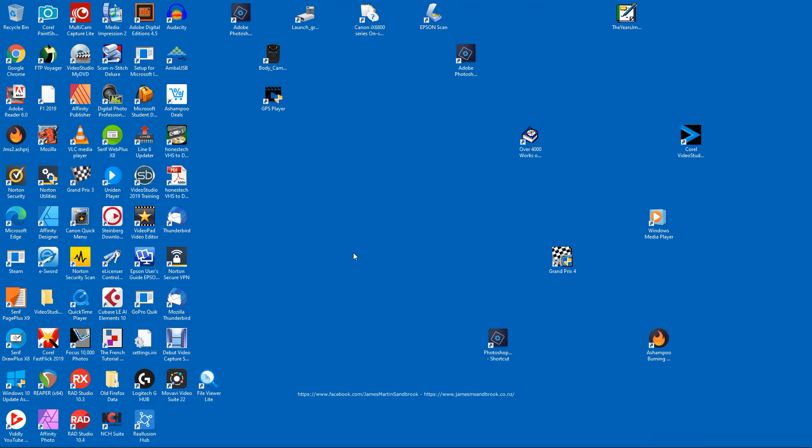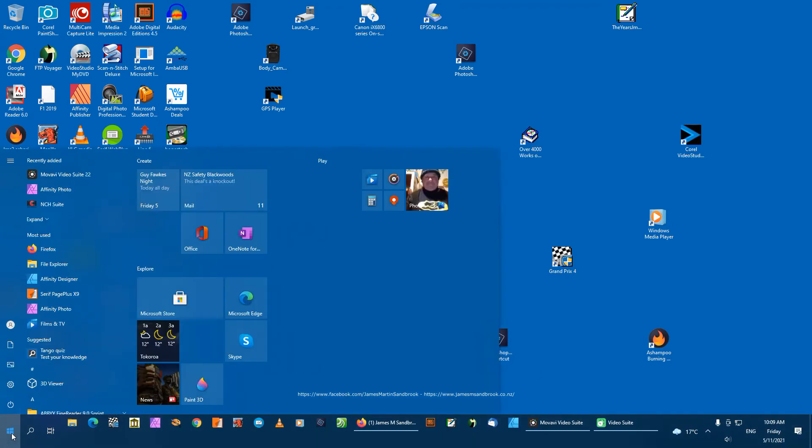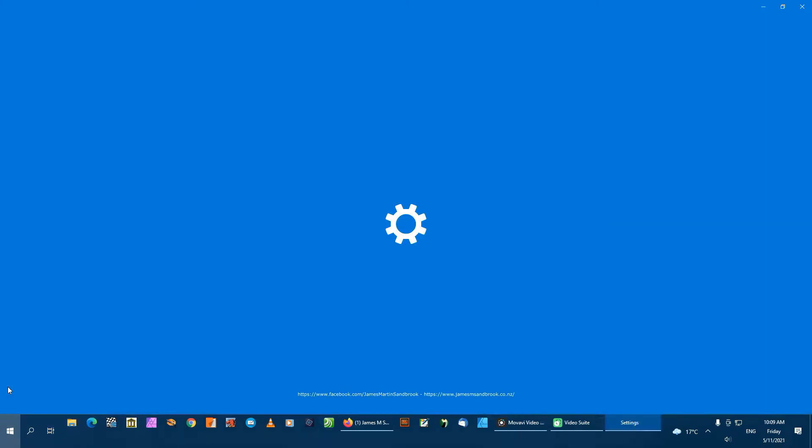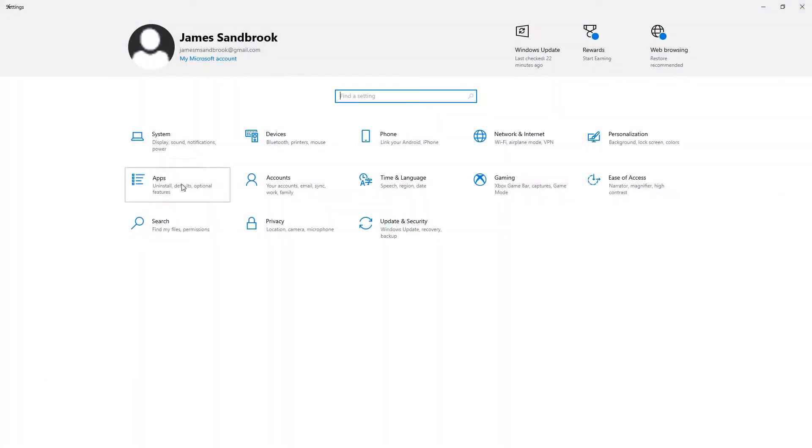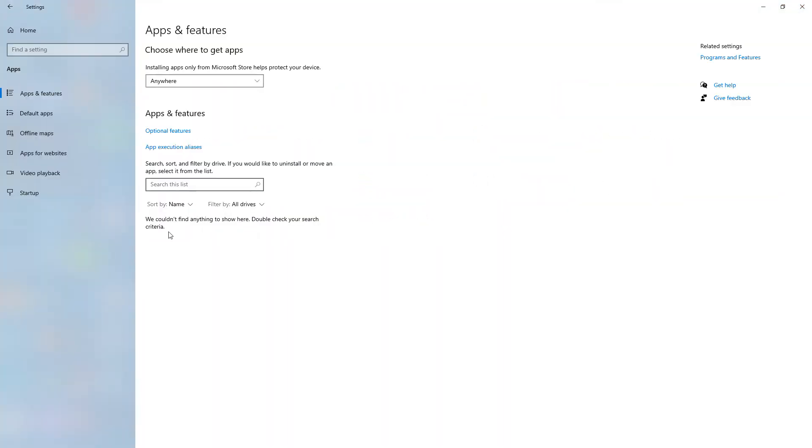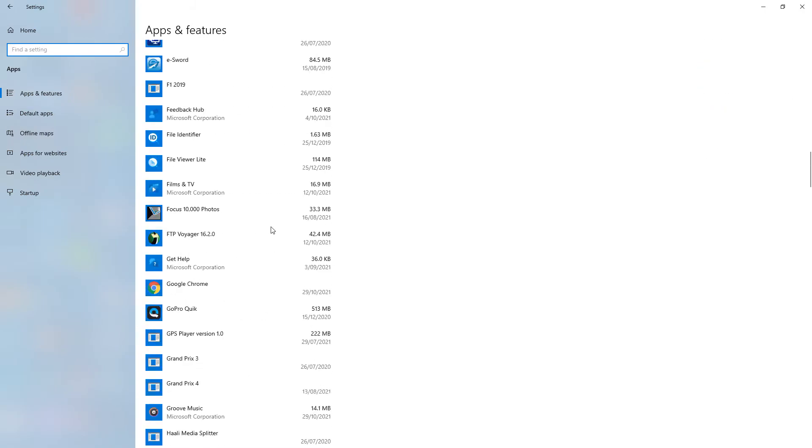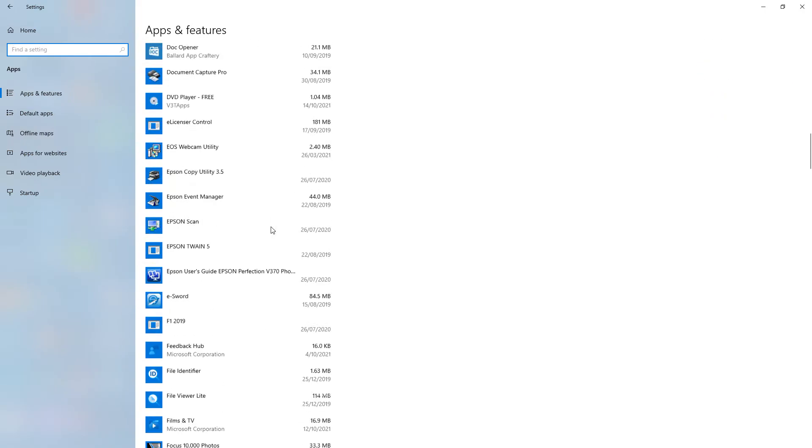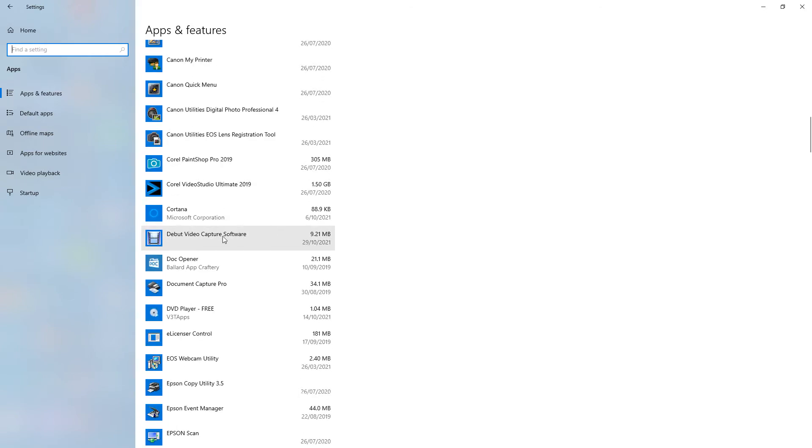To remove software on your PC Windows 10, go to Settings, go to Apps, and then scroll down to the one you want to get rid of. So this is the one I want to get rid of.